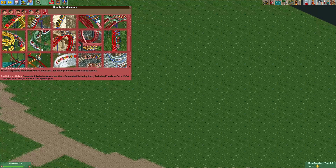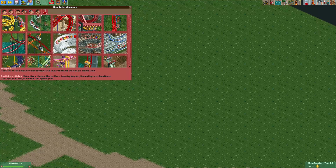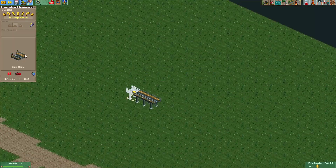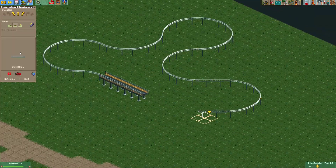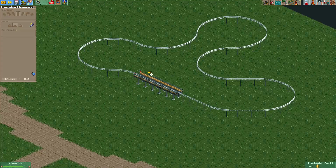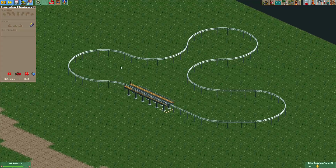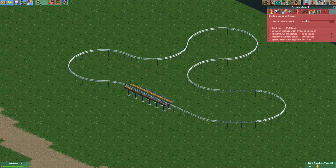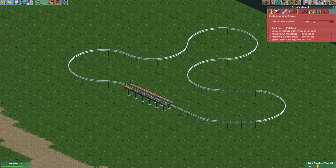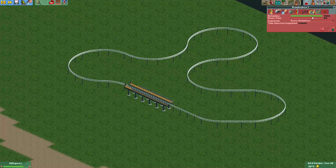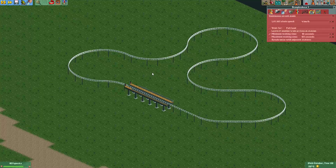First I'm just going to build a small track — you can use any track for this. Now what I would usually do is put chainlifts on all the track pieces to move the cars forward. That is also a possibility, but if you set the chainlift speed very high, your coaster will break down very often and the reliability of the ride will go down very quickly. So that may not be what you want.